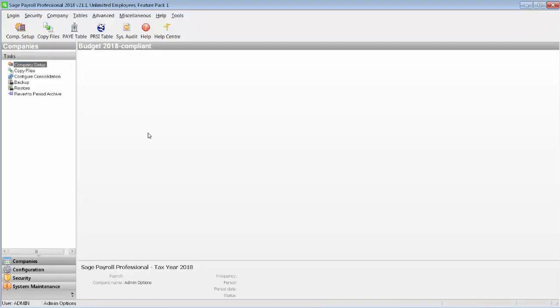Once you've successfully logged in as the system administrator, from the menu bar at the top of the window select Security, then click Users.